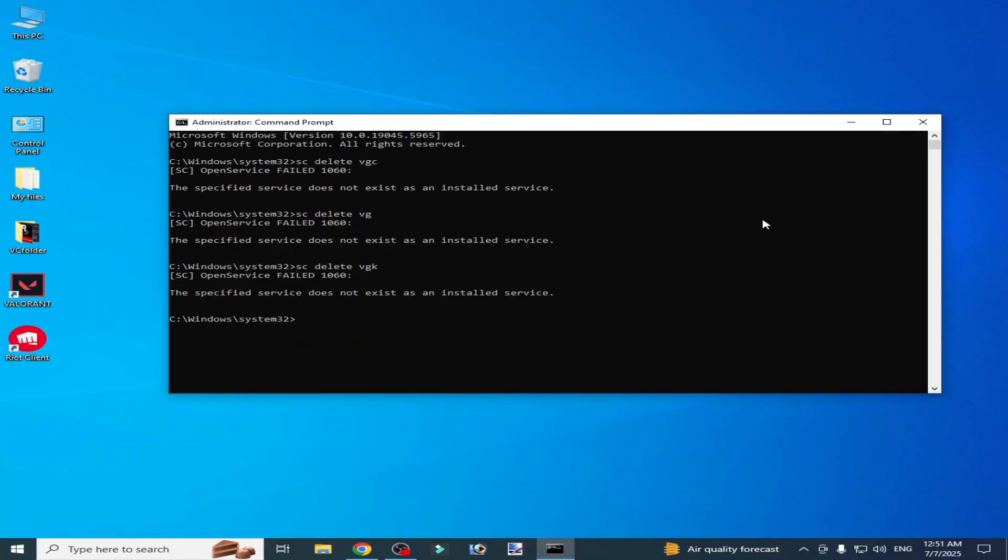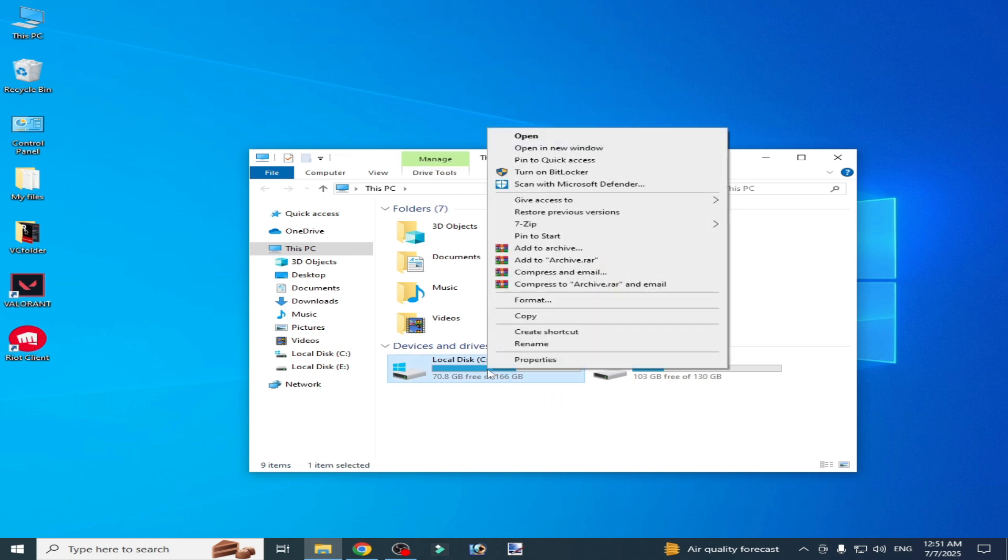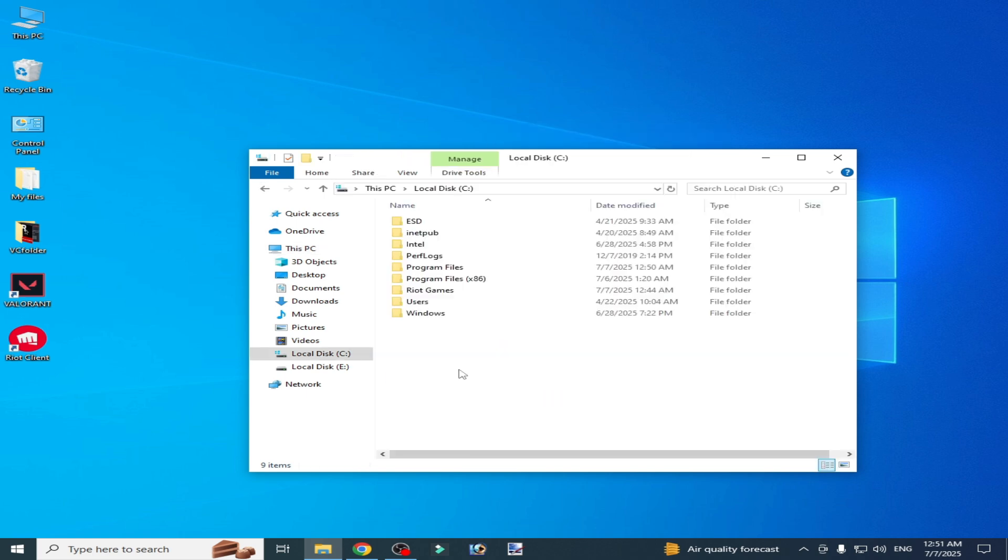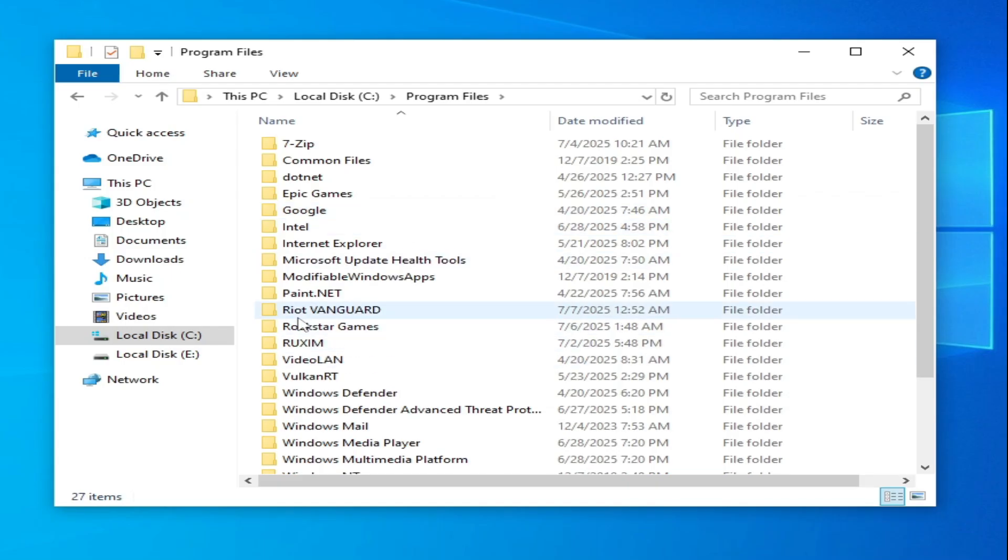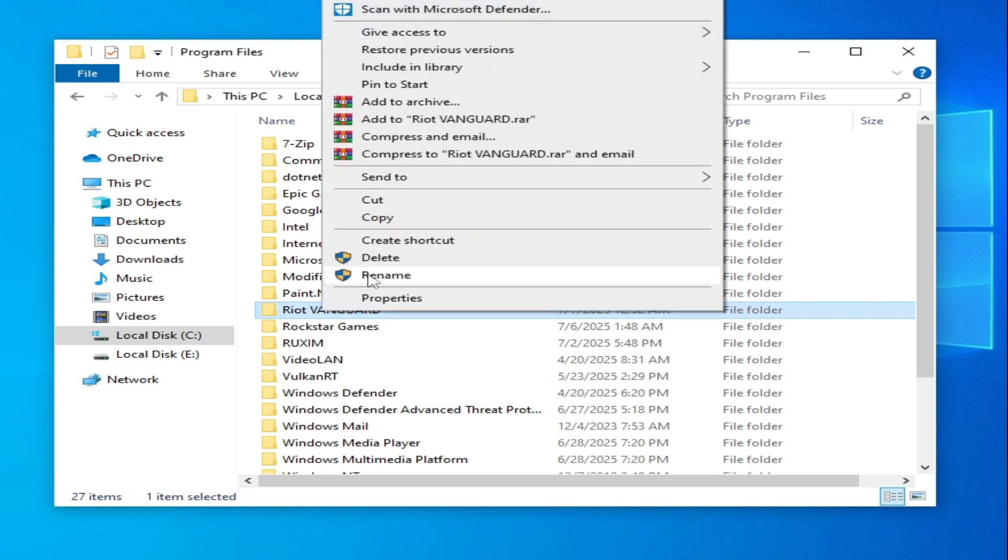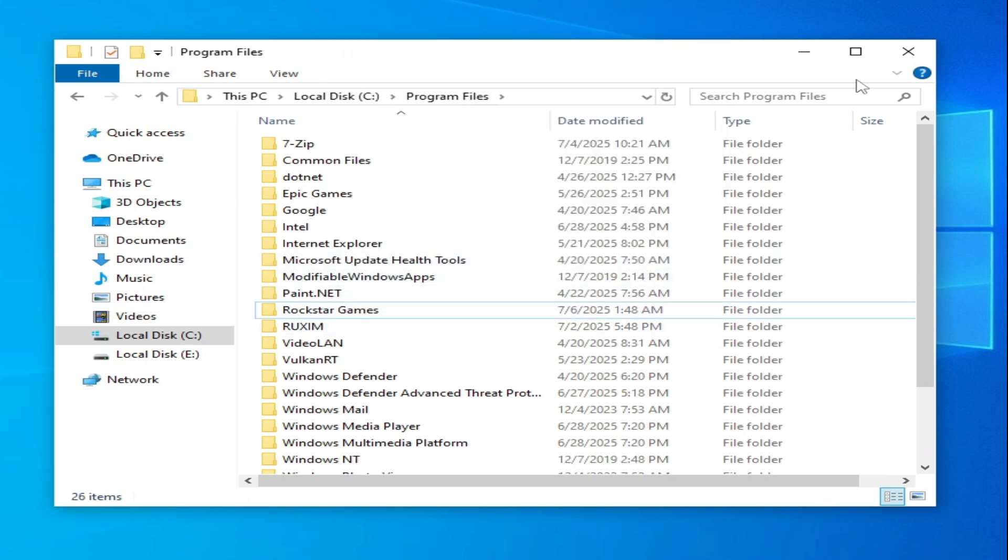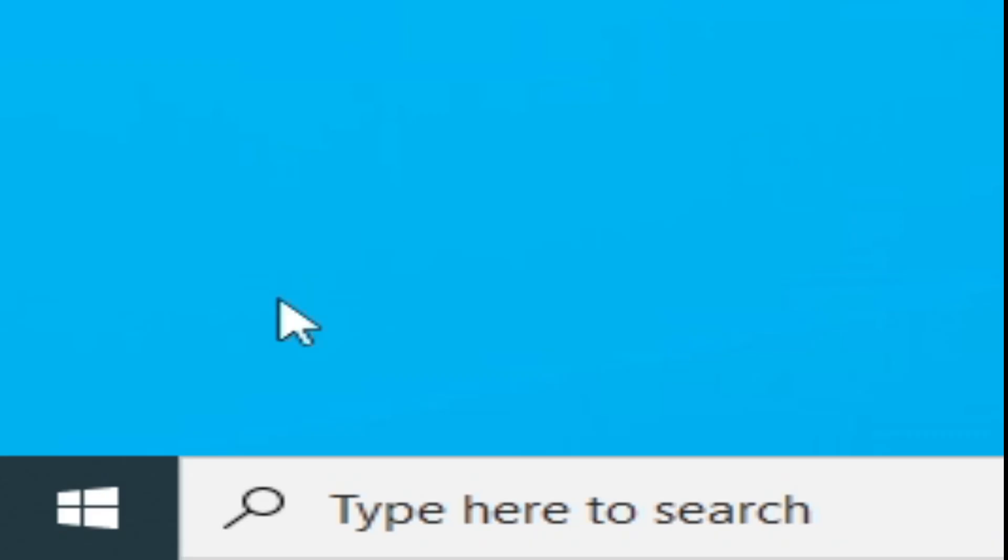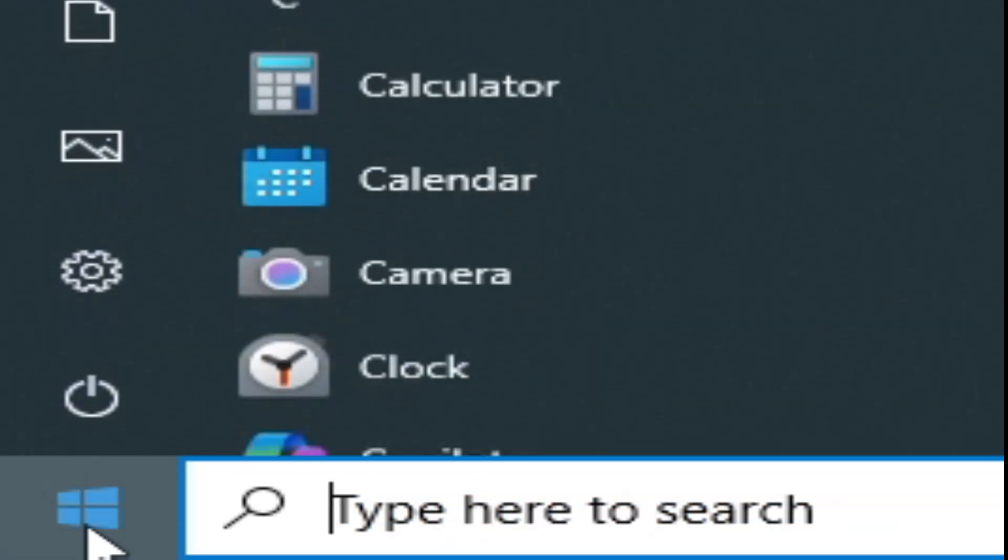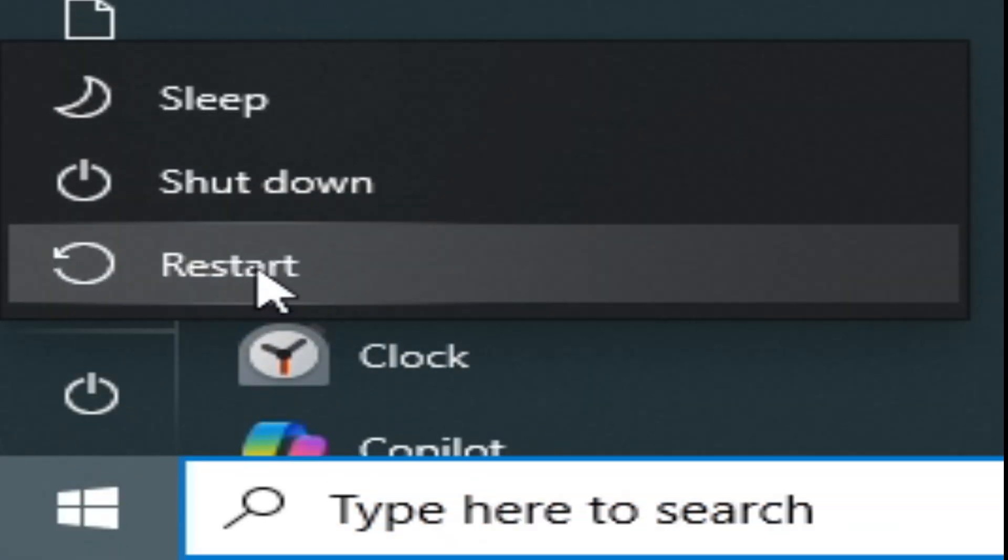After this, close it. Go to This PC, Local Disk C, open it, Program Files, and delete this folder if you have this folder. Now close it, go to Startup, and restart your PC now.